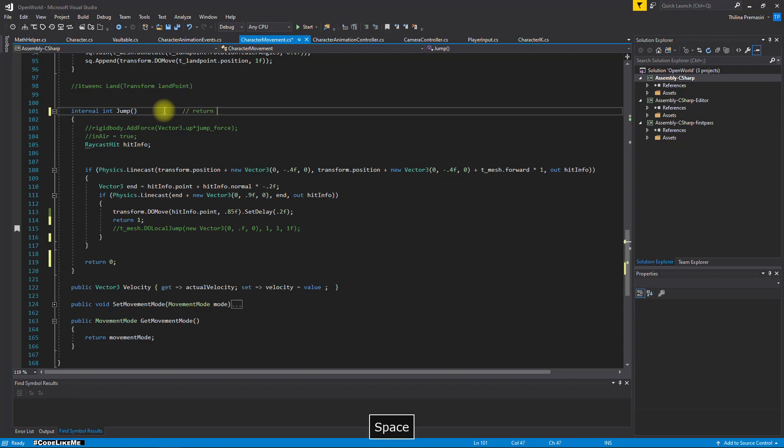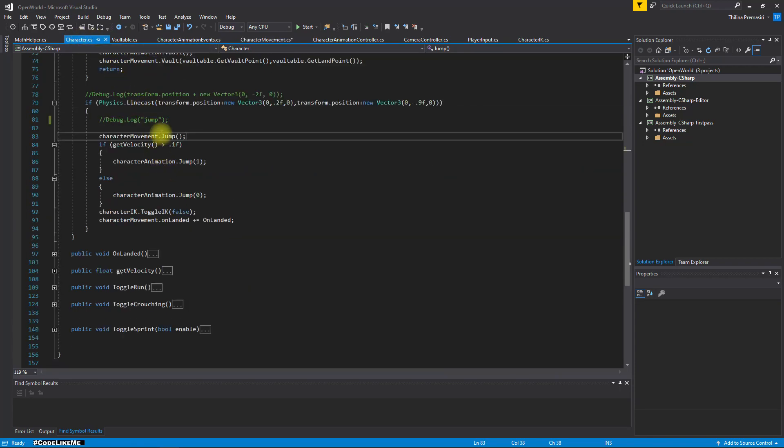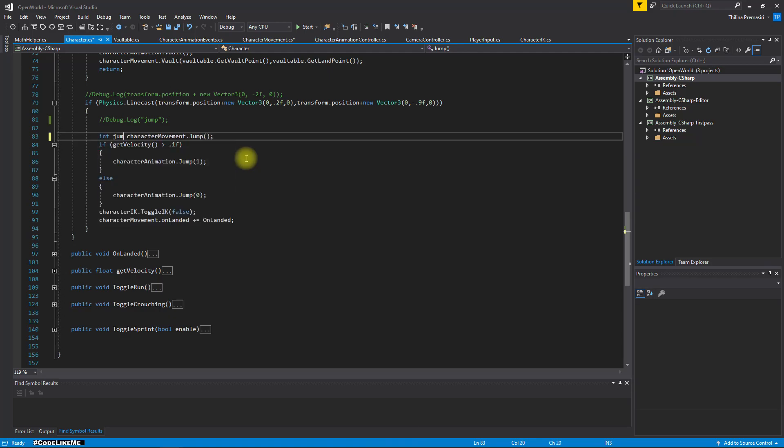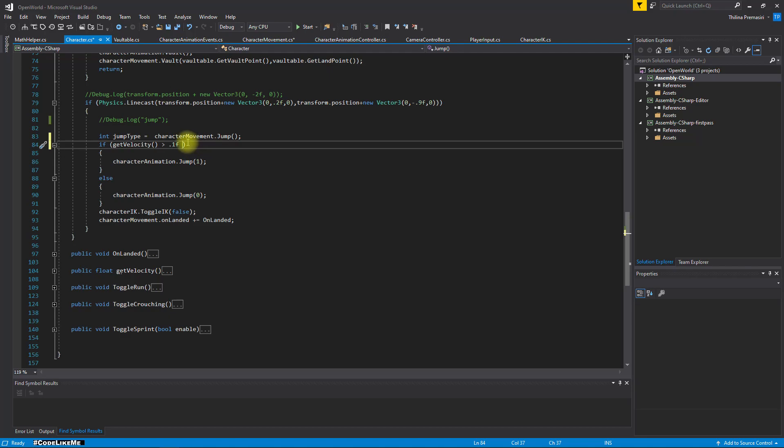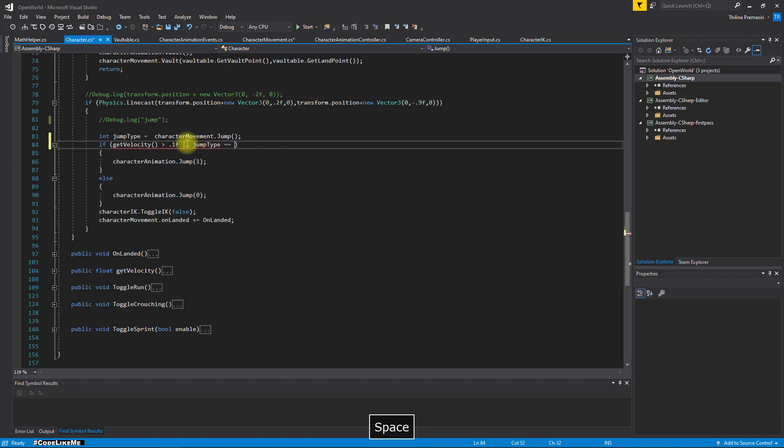I'll add a comment to represent the jump type. Now in the character here, I'll store that return type like this: jump type. And then I'm going to play this jump animation if the jump type is larger than zero, like this.